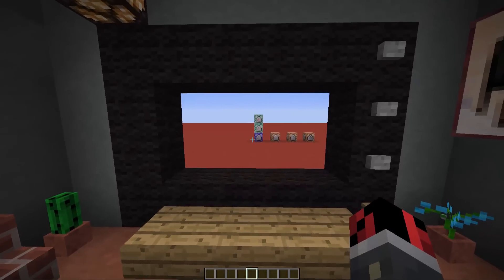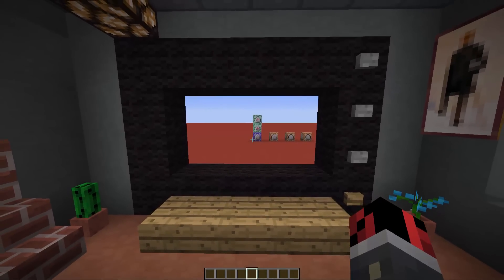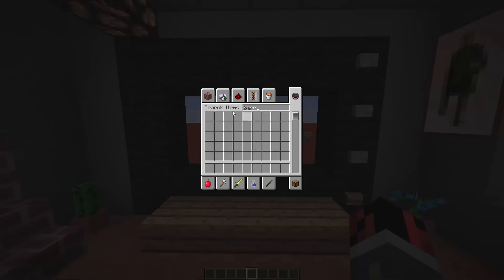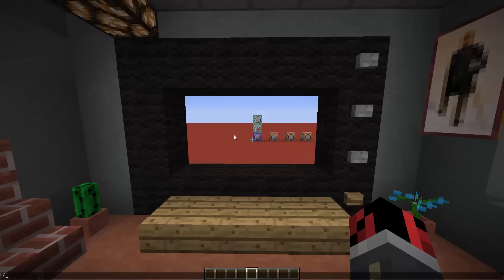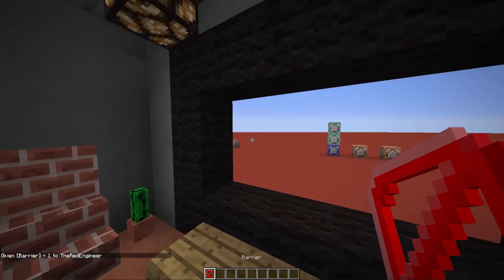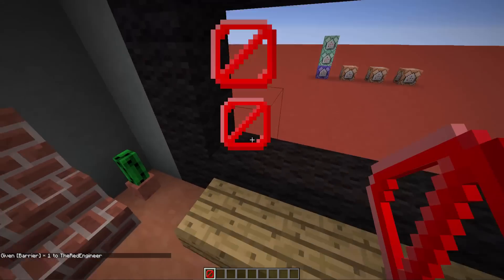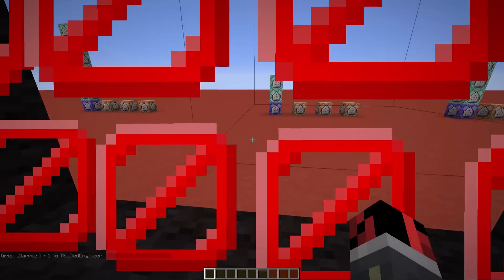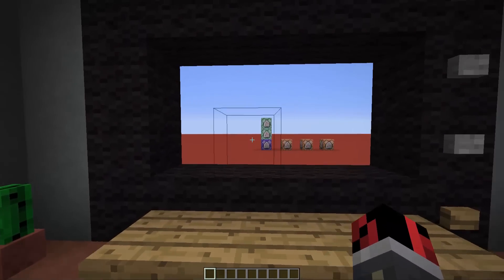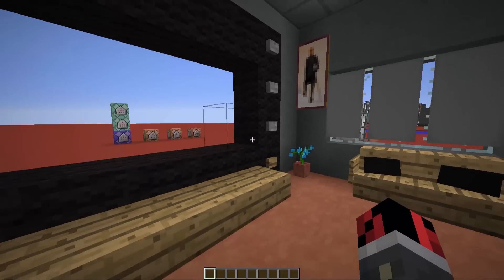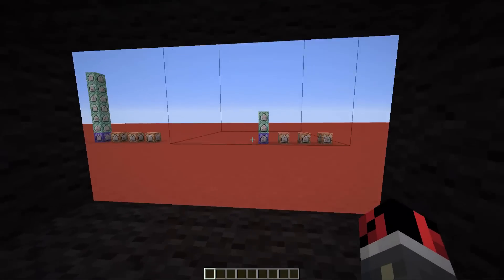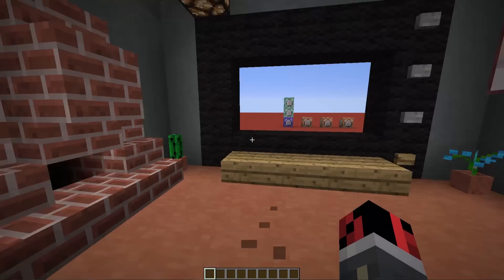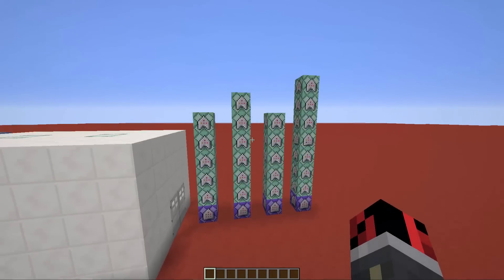The last step to finish building the TV: we have to give ourselves some barrier blocks. You cannot find barrier blocks in the creative inventory — you can only access them through the give command. Type in /give @p barrier, hit enter, and you'll get your barrier block. Fill this hole with barrier blocks so players cannot go through the TV. Now, don't worry — this is not a finished TV, it just looks like a normal window, but we are going to make it look like a real TV with some command block magic.